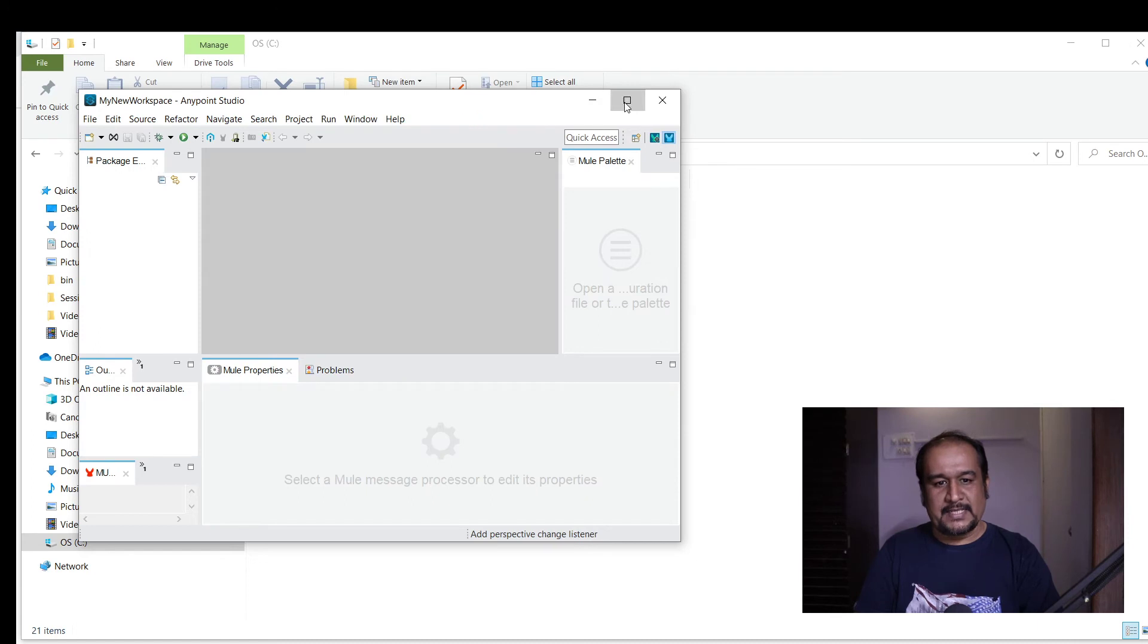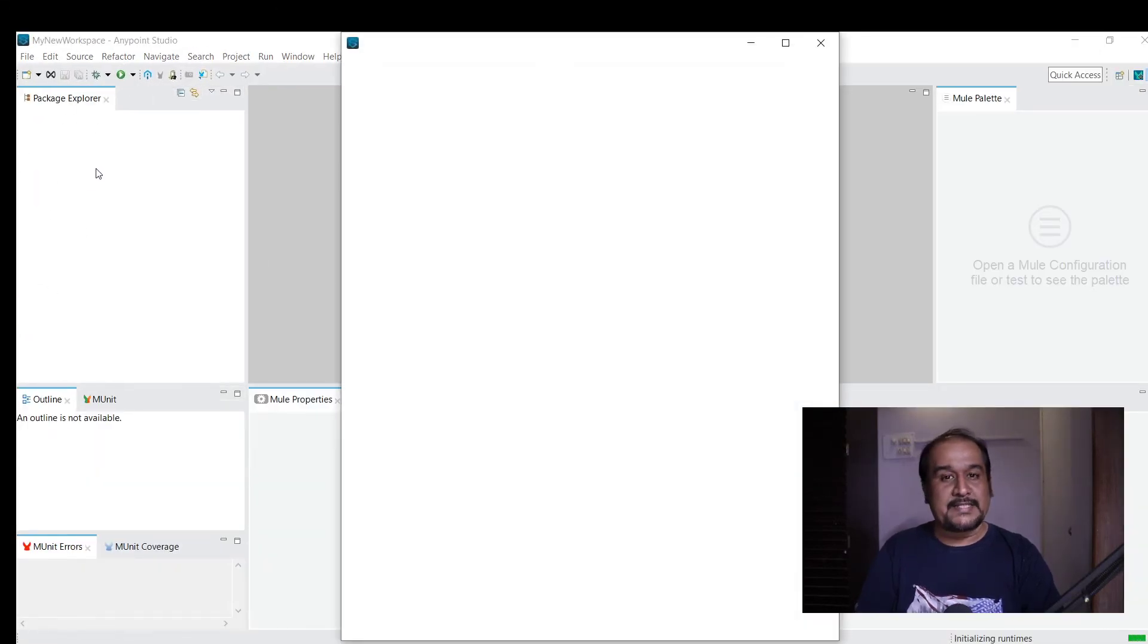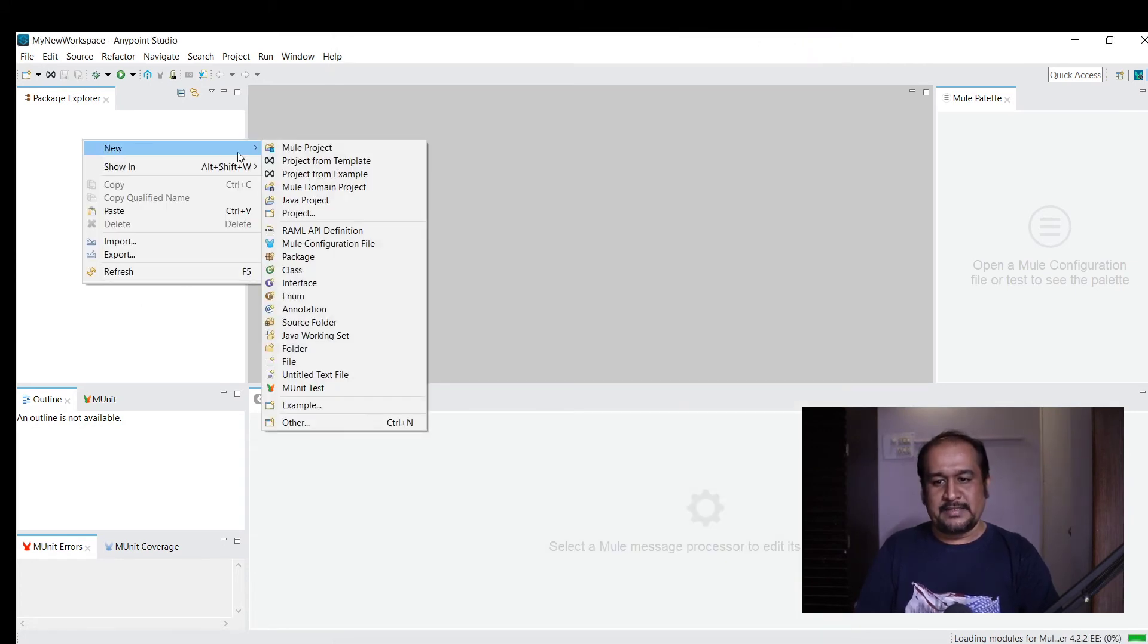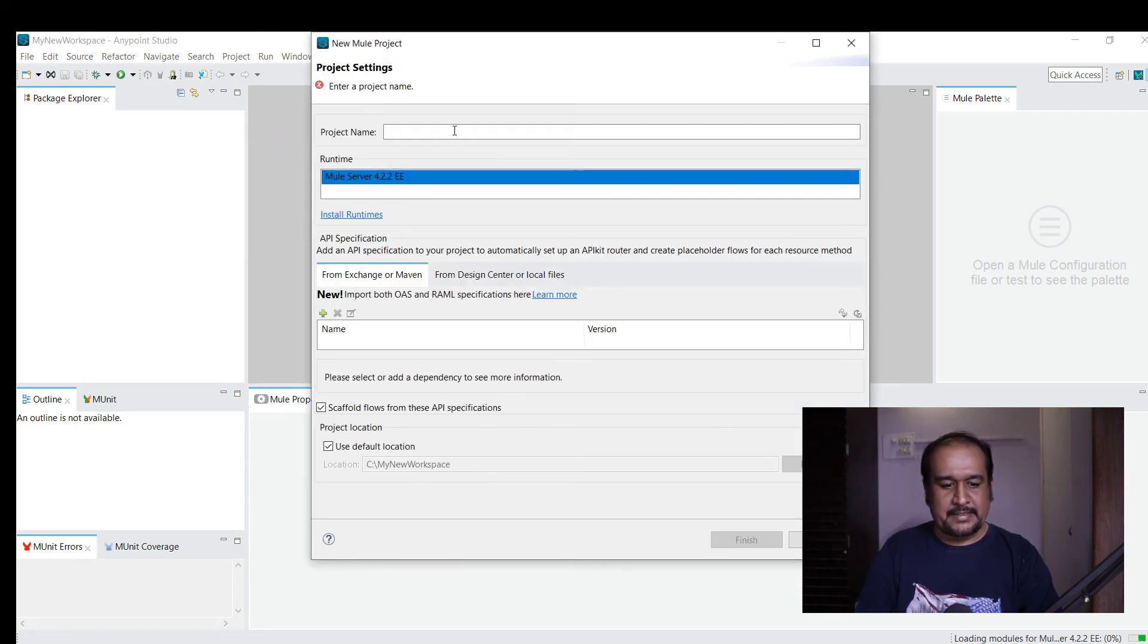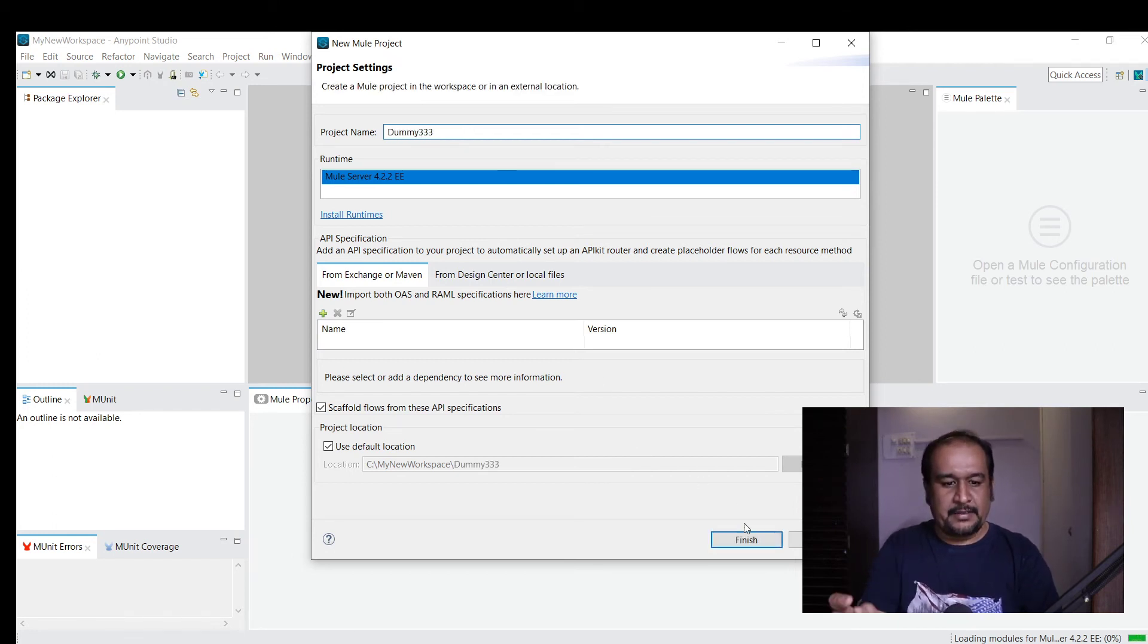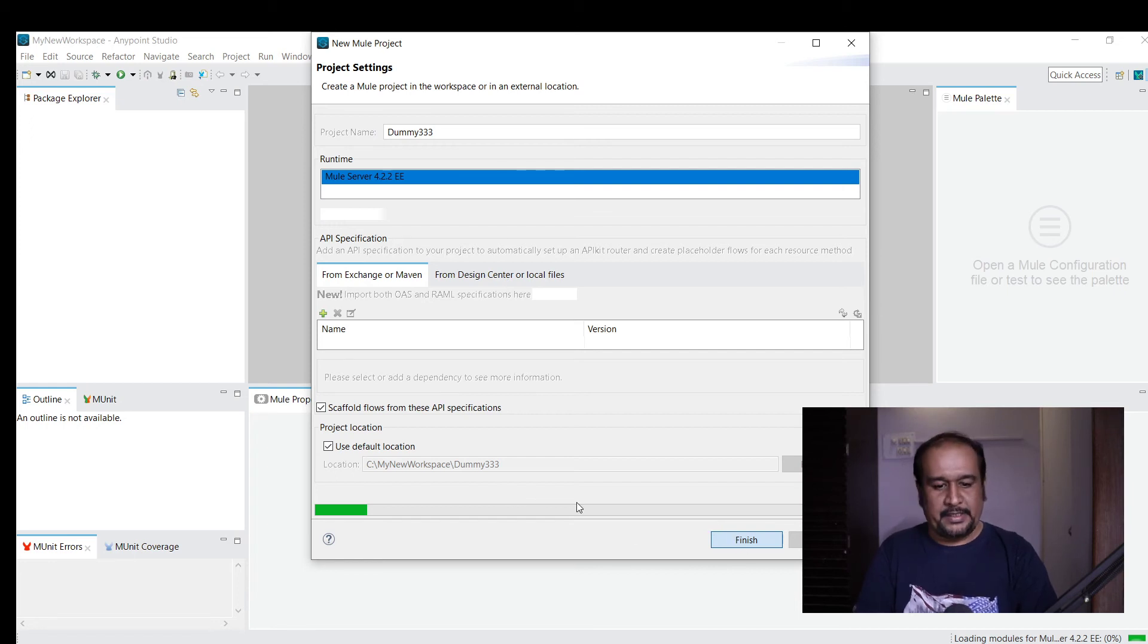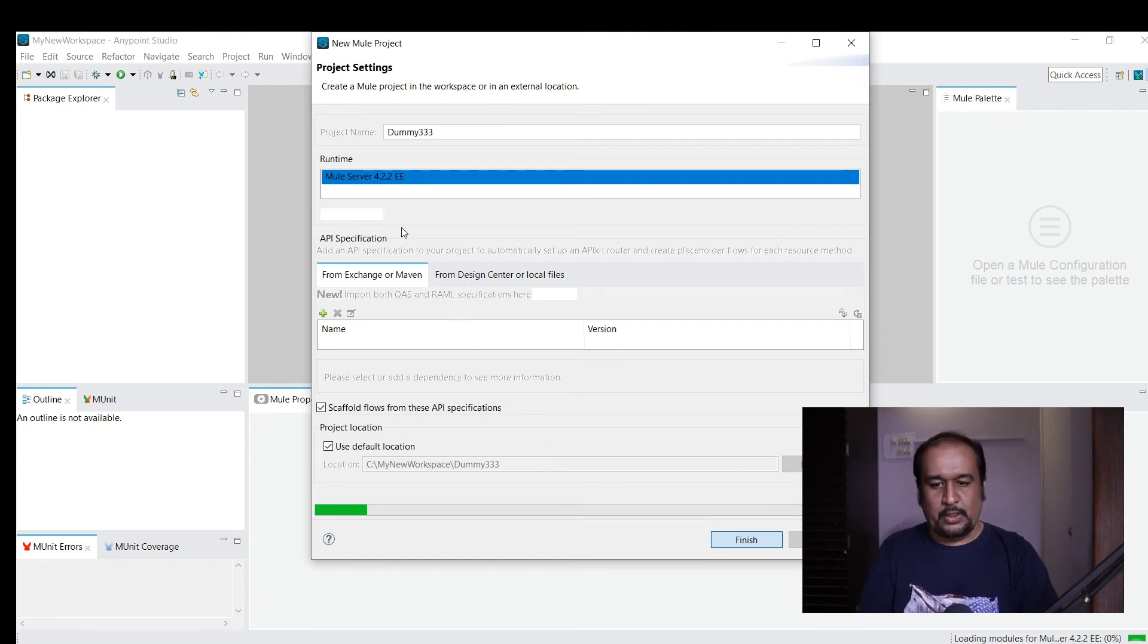It got restarted with the new setup. Now there are no projects. Whenever you create a new project, I'll create one called dummy 333 and click Finish. You can see that the dummy 333 folder is getting created in my new workspace.